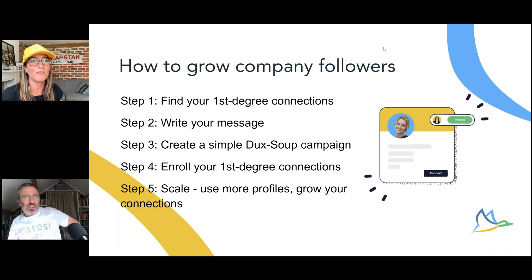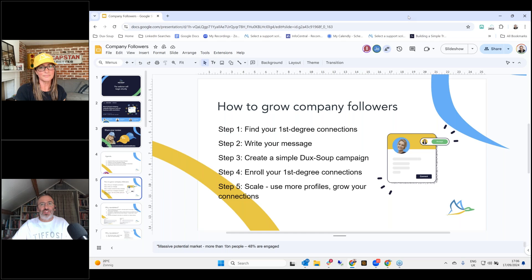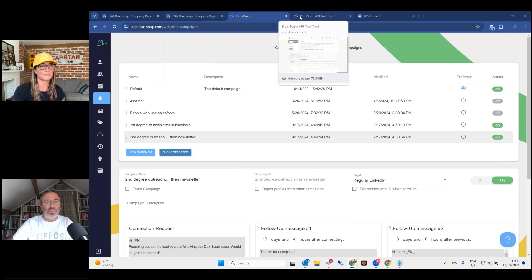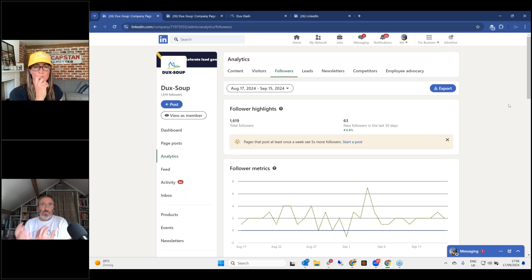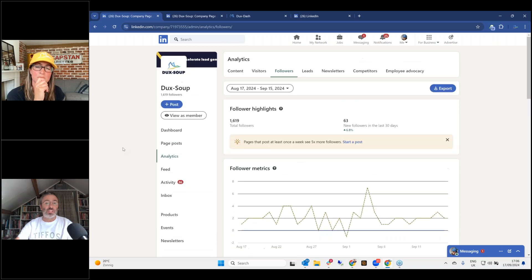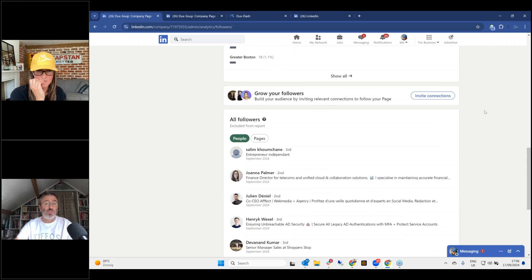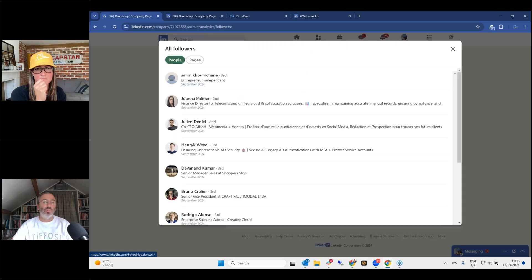Giles will walk you through the campaign. So if we move the slides out of the way — looking at the DuckSoup company page here, as the page owner you can go into company followers, view demographics, and see exactly who your followers are. We can run DuckSoup from here, and what we also want to do is invite followers by sharing the follow link from the company page.